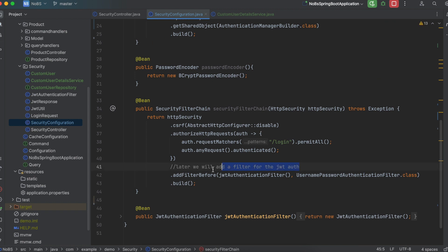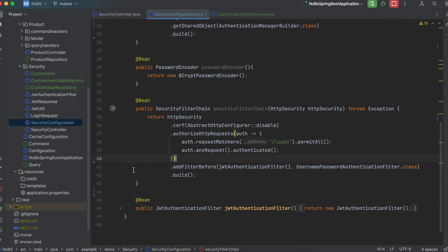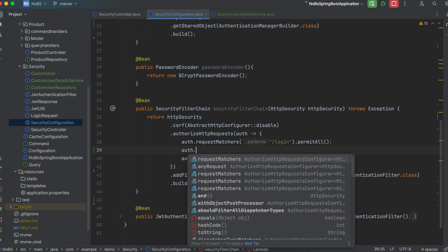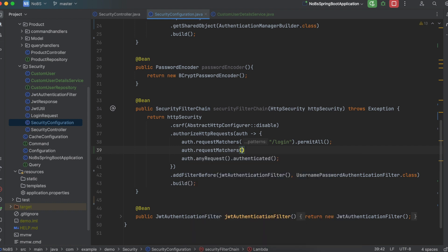Coming down to our security filter chain, we'll add a new endpoint. Add auth.requestMatchers("/createNewUser").permitAll() so that unauthenticated users can access the create-new-user endpoint to register.